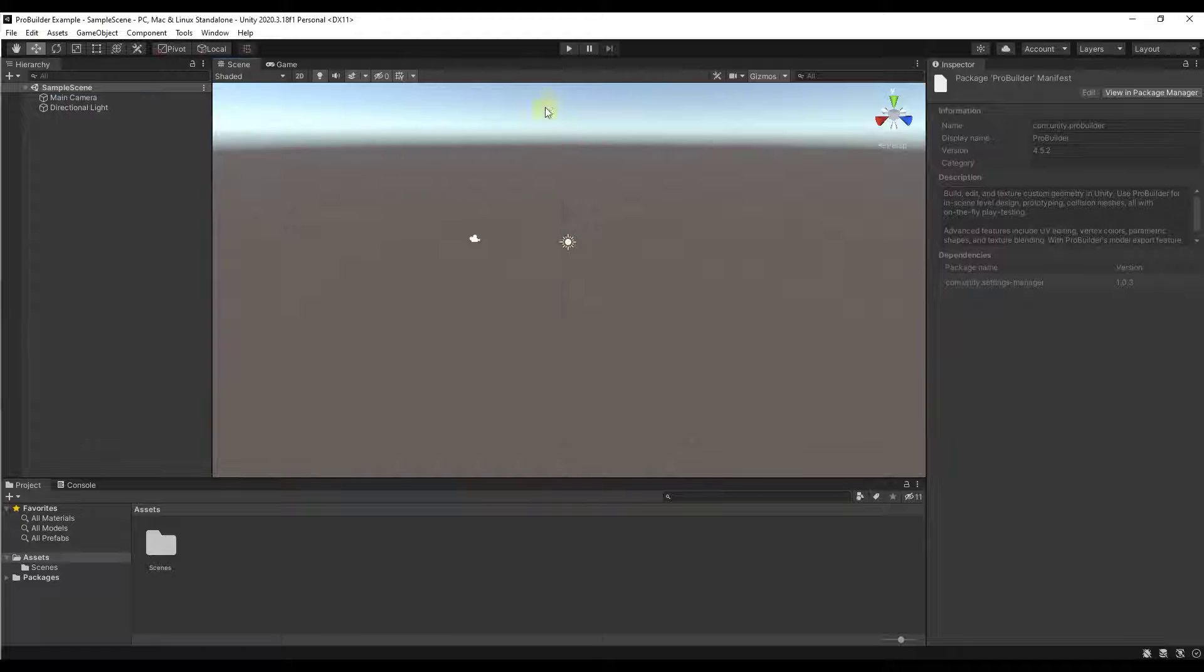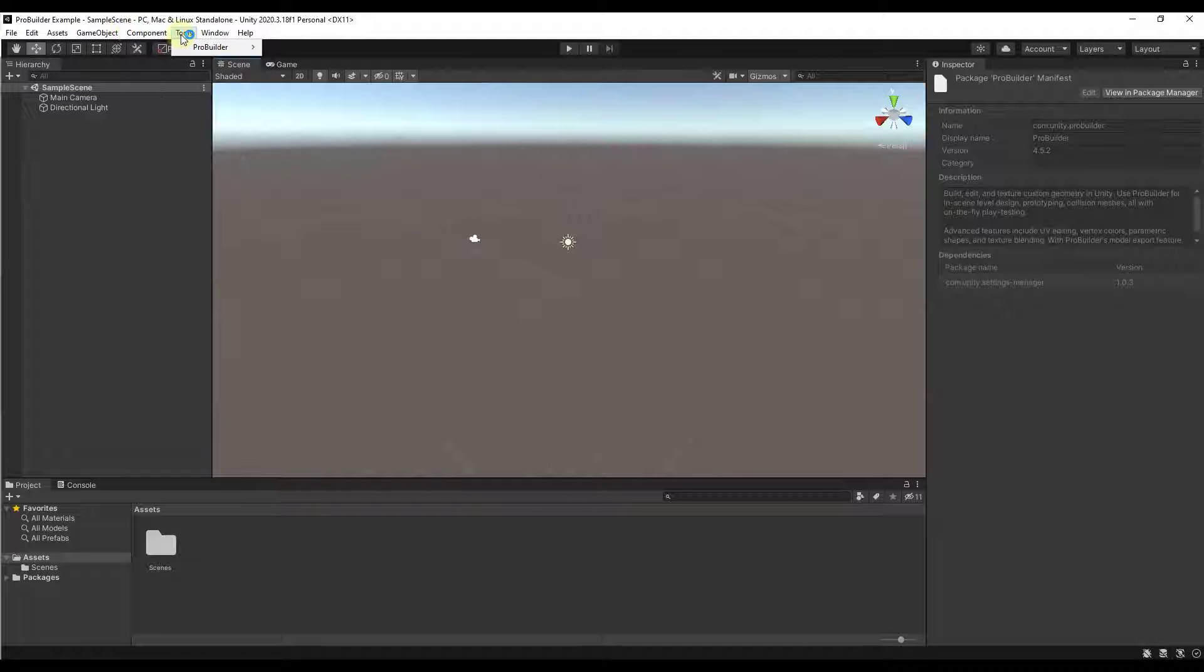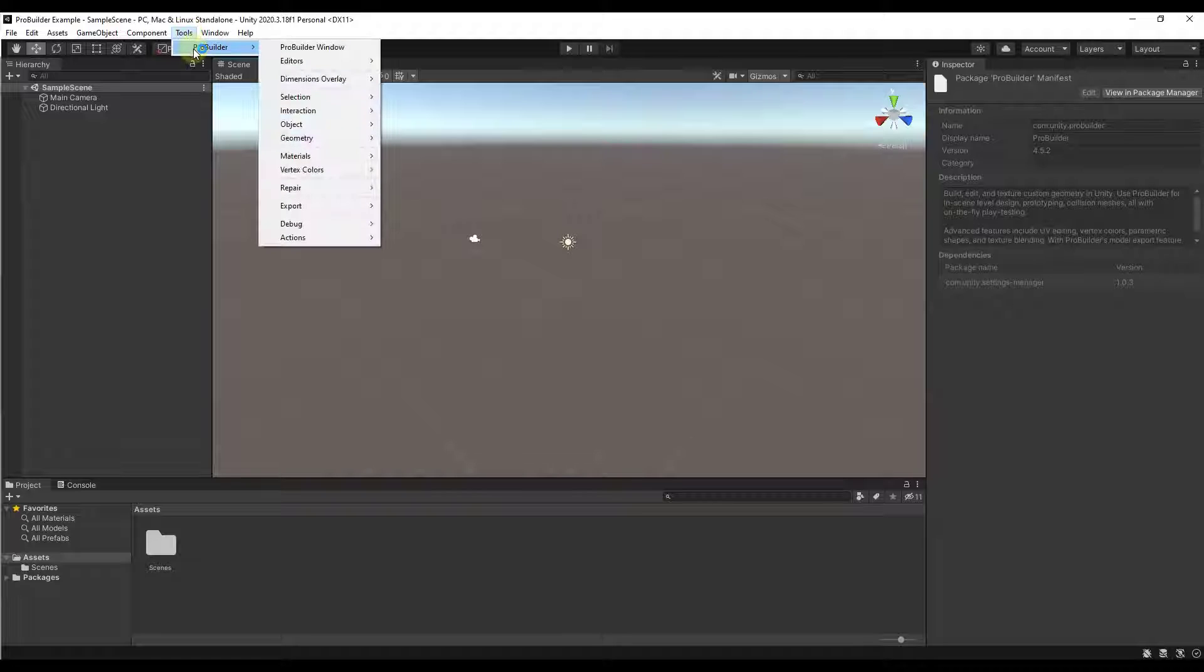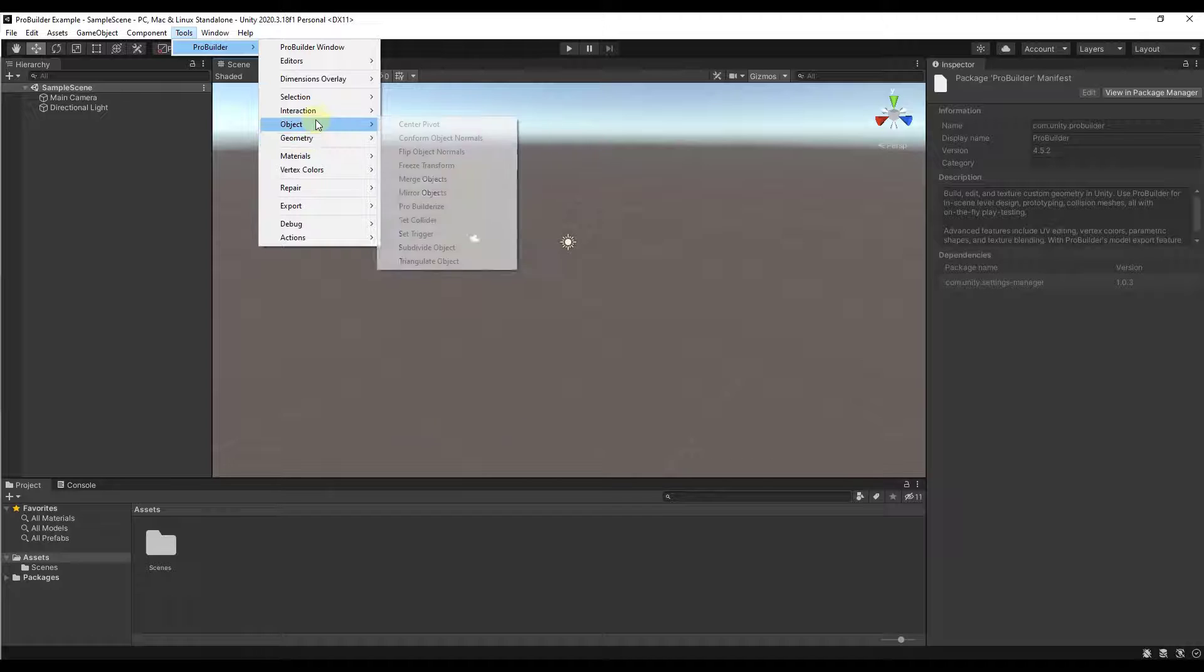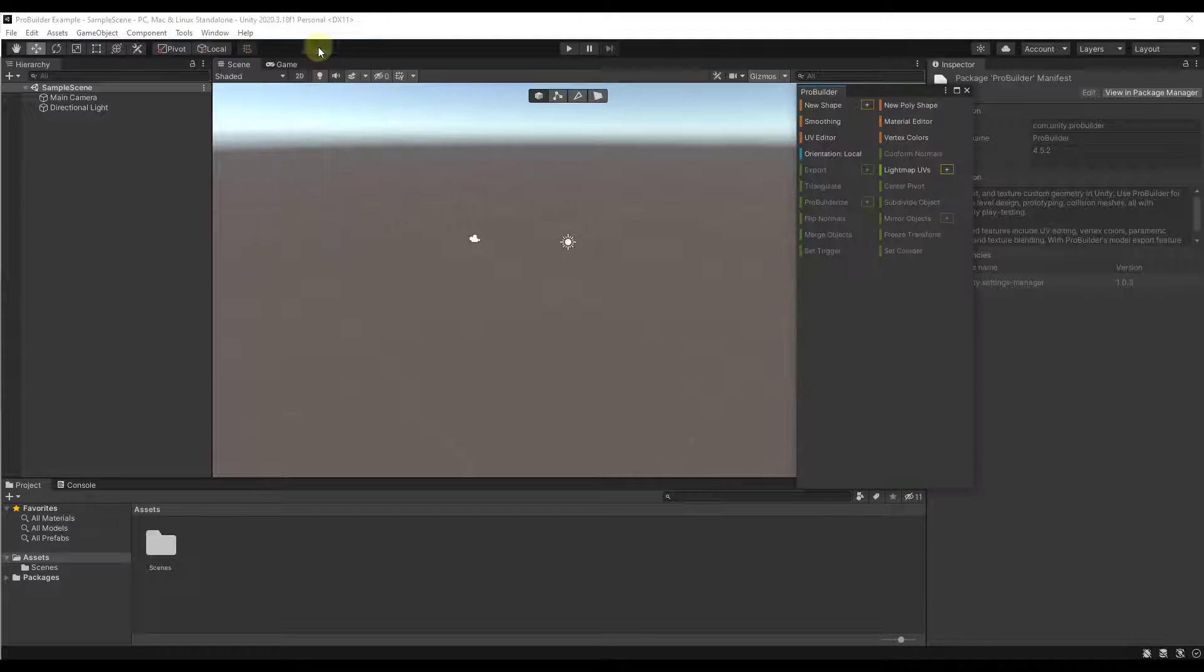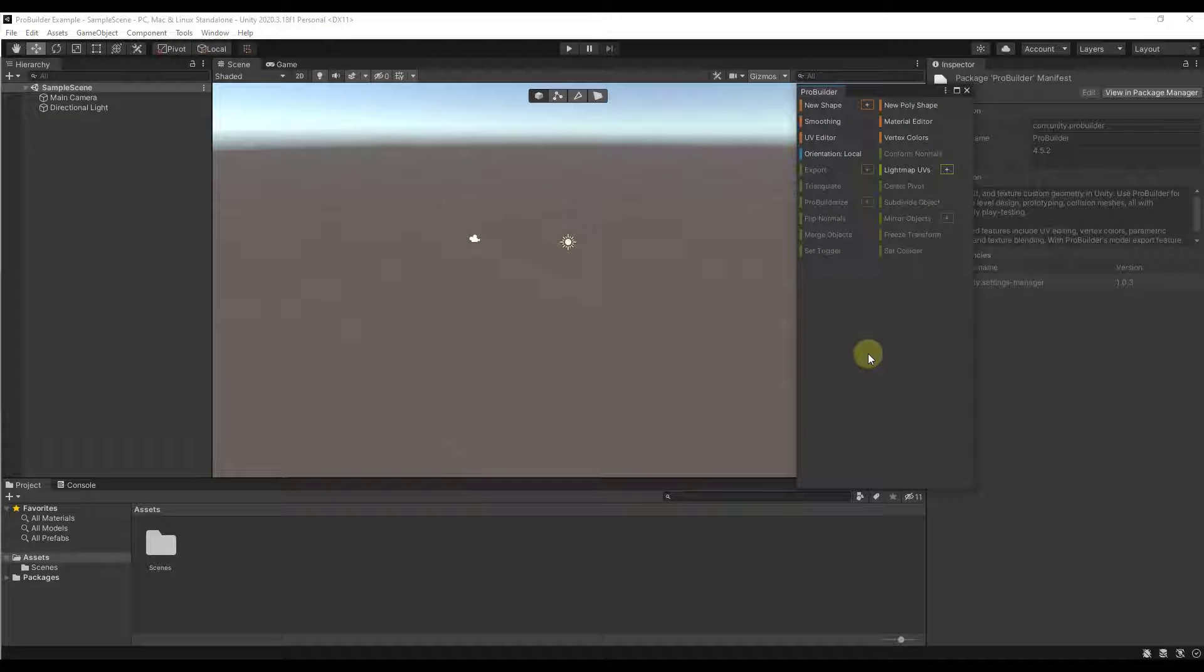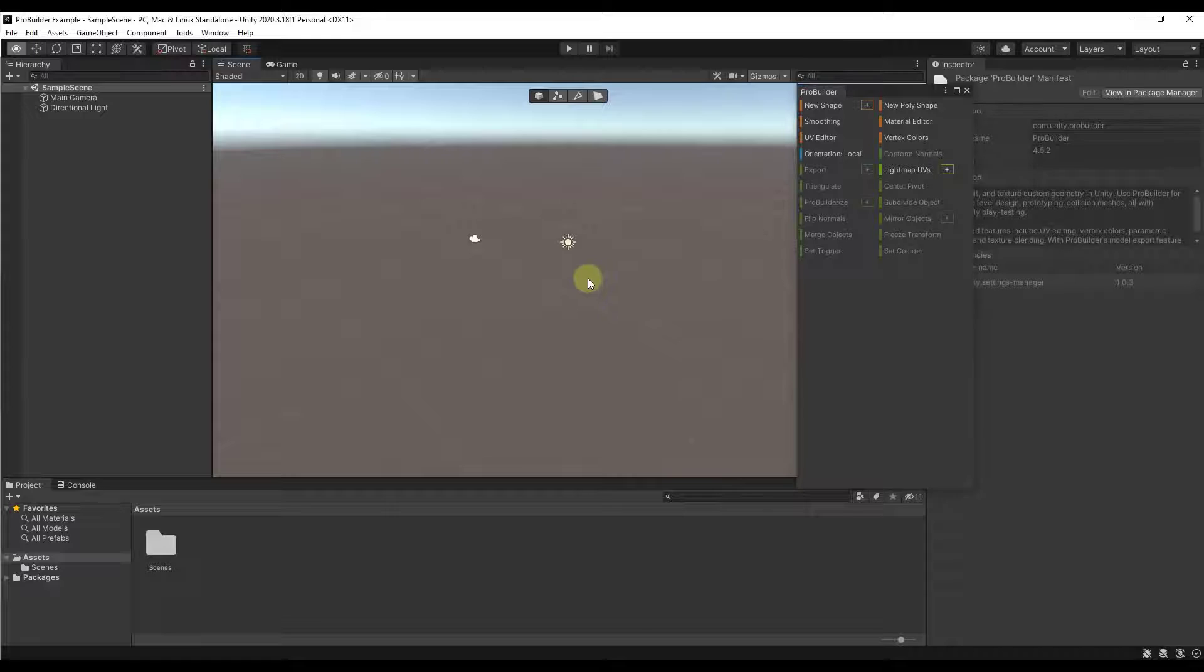All right, so then we're just going to close this. And notice how that's going to give us an option under Tools for ProBuilder. Notice how in here there's a bunch of different options. We're going to focus specifically on this option right here, which is the ProBuilder window. ProBuilder window is going to give us access to all of the different tools inside of ProBuilder.